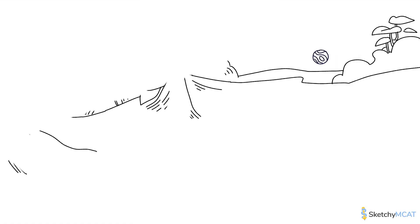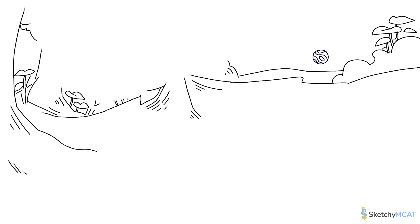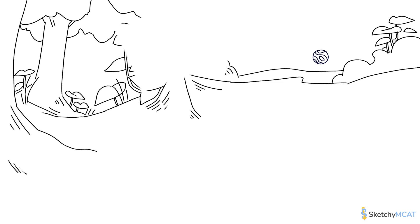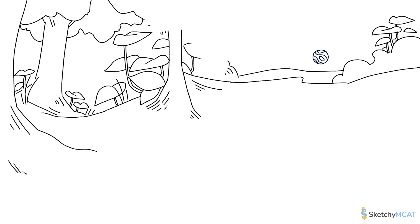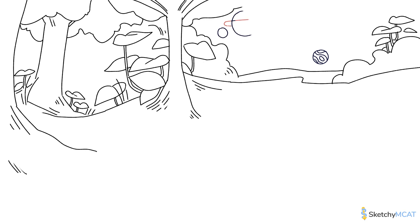Gregor Mendel's principles revolutionize the way we understand inheritance. He developed the concepts of genetics by tending to pea plants. Today, we'll be learning them by observing some galactic dinosaurs.